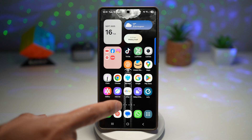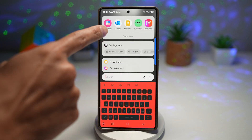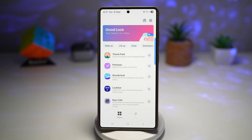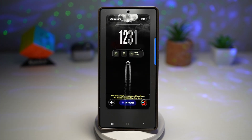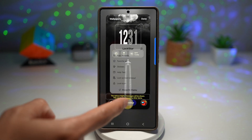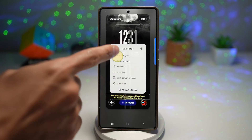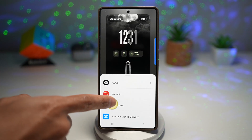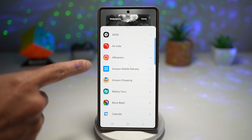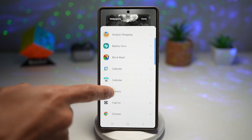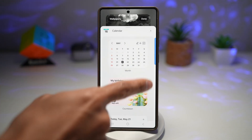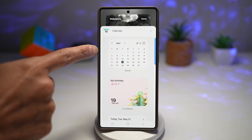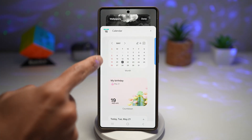To do this, open up the GoodLock app and find Lockstar — this is the module you need. Tap on it and it will take you straight to your lock screen. Tap on Lockstar at the bottom, then tap on Apps Widgets. Here you can add all these app widgets. For example, I'll add a calendar — this allows you to add a full calendar widget where you can see the whole calendar.